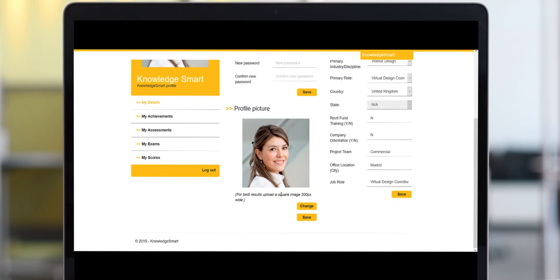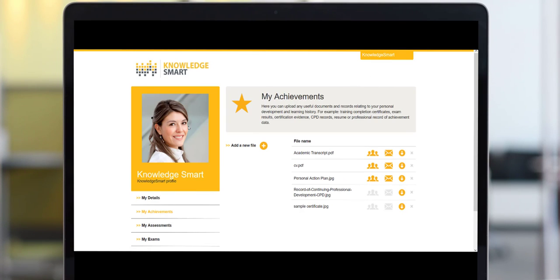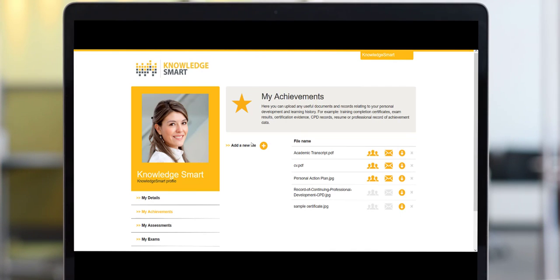Next up, the My Achievements page offers an opportunity to upload any useful documents and records relating to your personal development and learning history. Examples of these are training completion certificates, exam results, certification evidence, CPD records, perhaps an academic transcript, or your CV or resume.